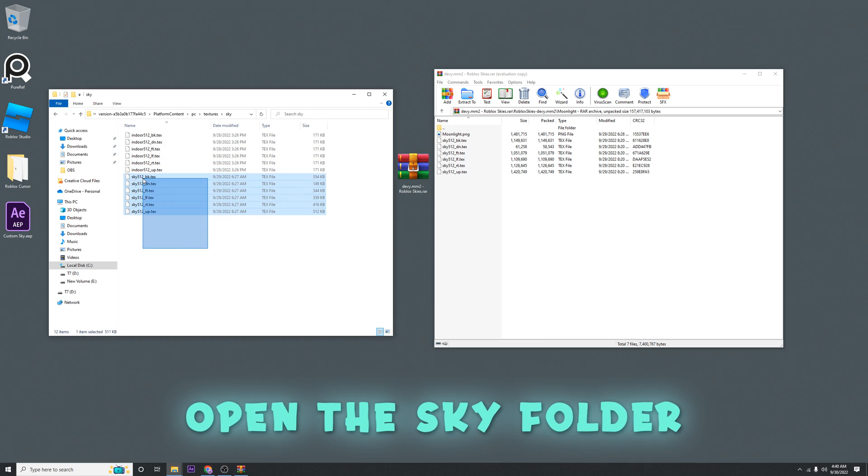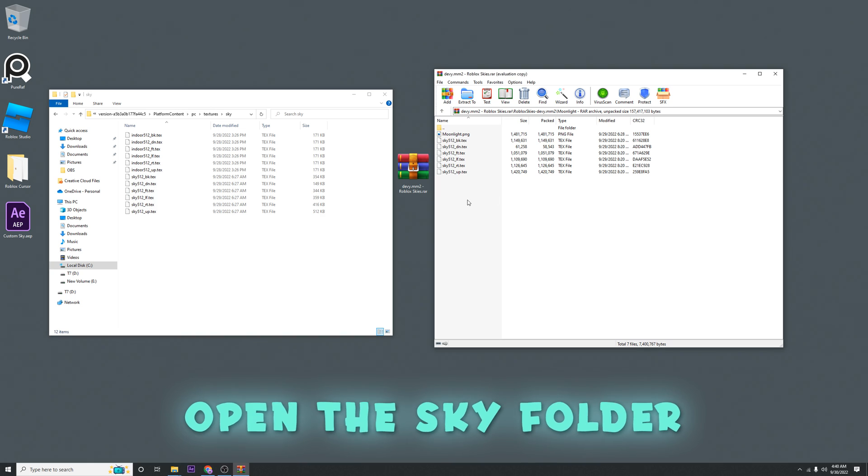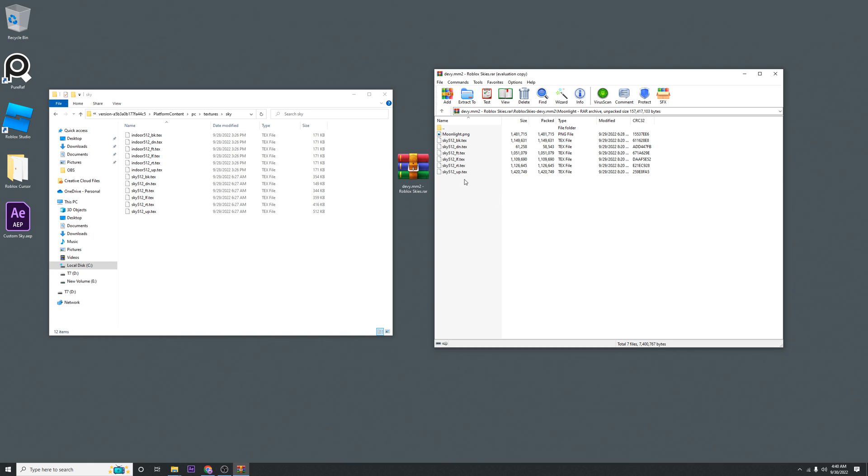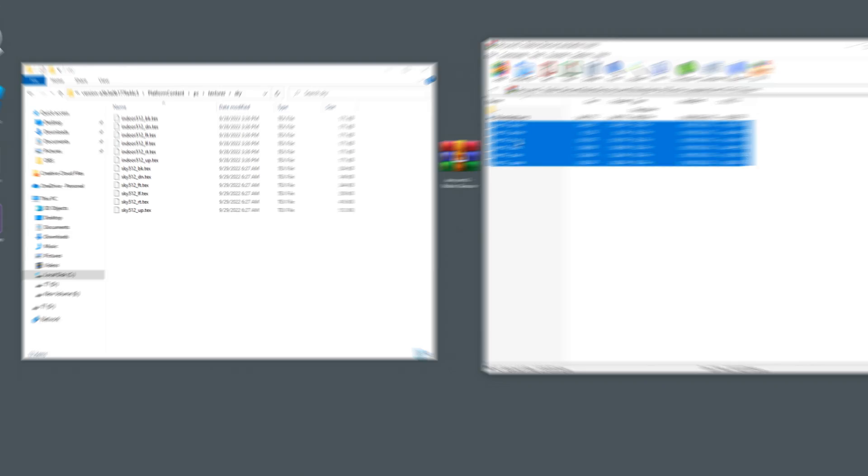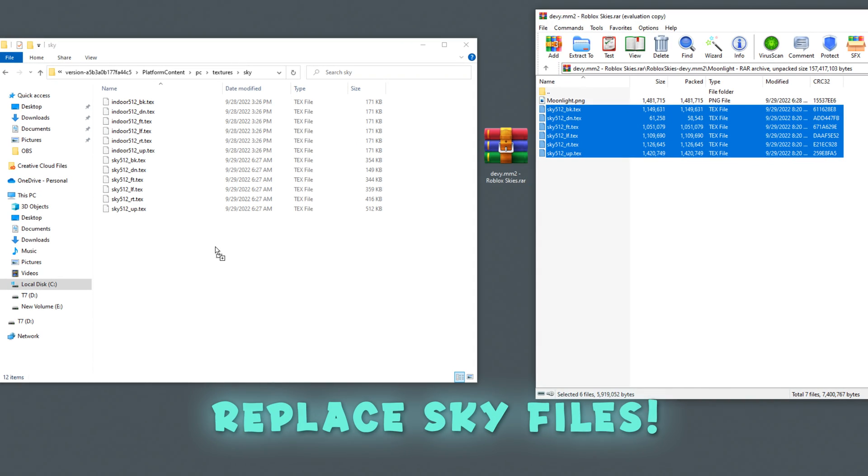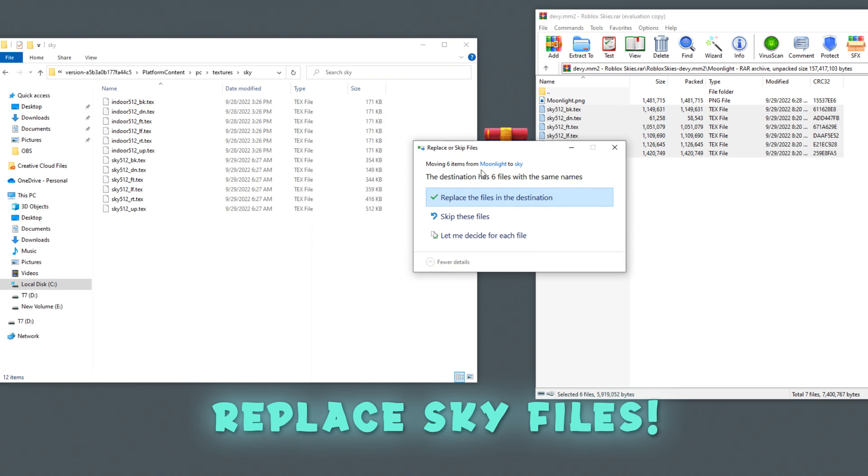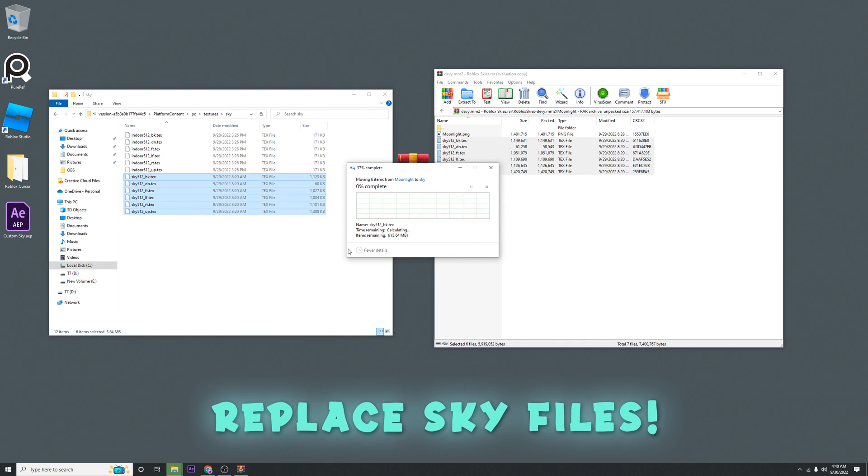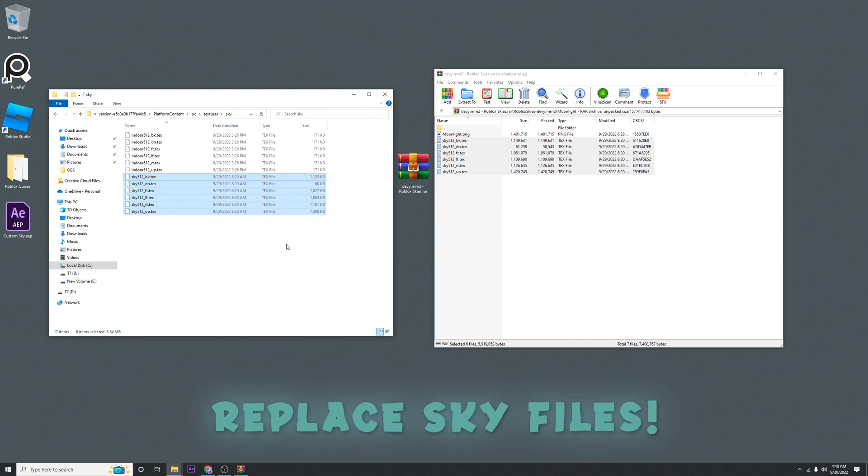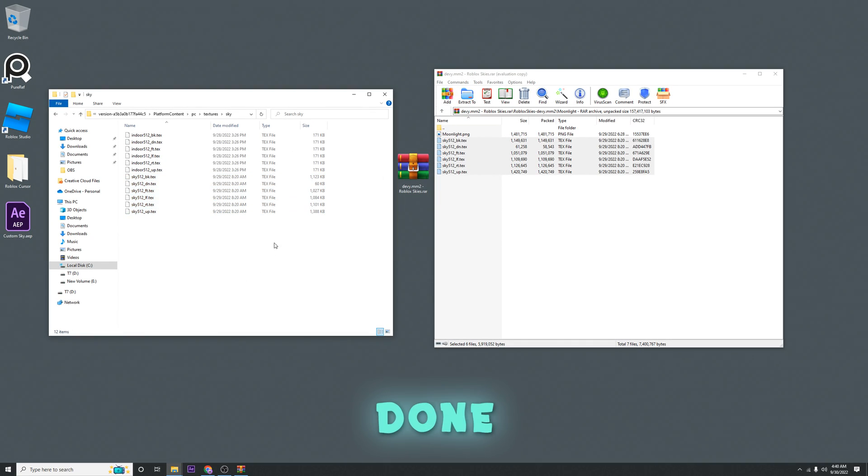Now once you're in here, you're going to see the files are the same name. So all you're going to have to do is just drag these sky files and replace them in here. It's going to ask you if you're sure you want to replace them. You're going to replace them.